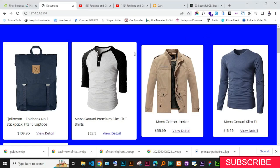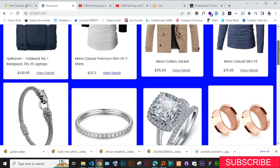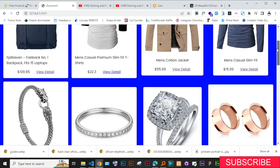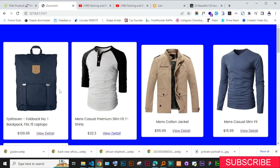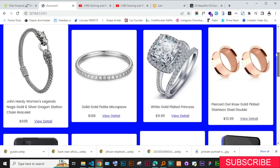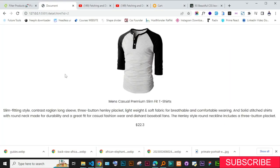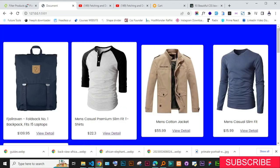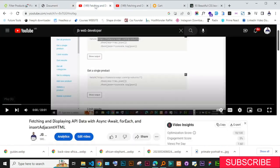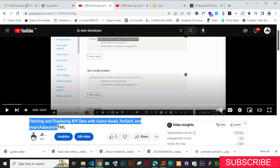Welcome back. In this video, we won't add to this previous project — we will add the cart functionality. In our previous video, we did this project where we fetched all these products from an API, and we even added a view single detail page. If you have not watched that video, go to my channel and find it: 'Fetching and Displaying API Data with Async Await for Each and Insert Adjacent HTML.' Just go back and watch this before you continue with this project.